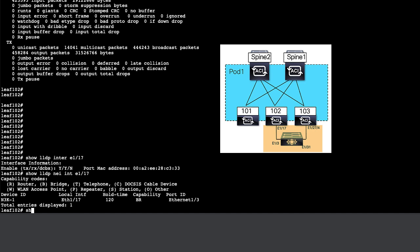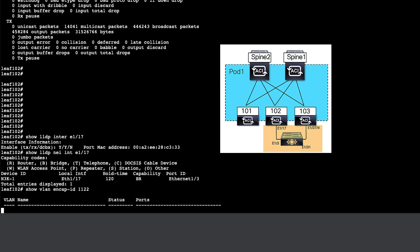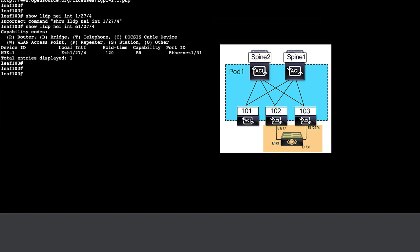We look at the VLAN deployed on the specific ports. Here we see that 1122 is deployed on port E117, and on LEAF 103, it is deployed on port 127.4.